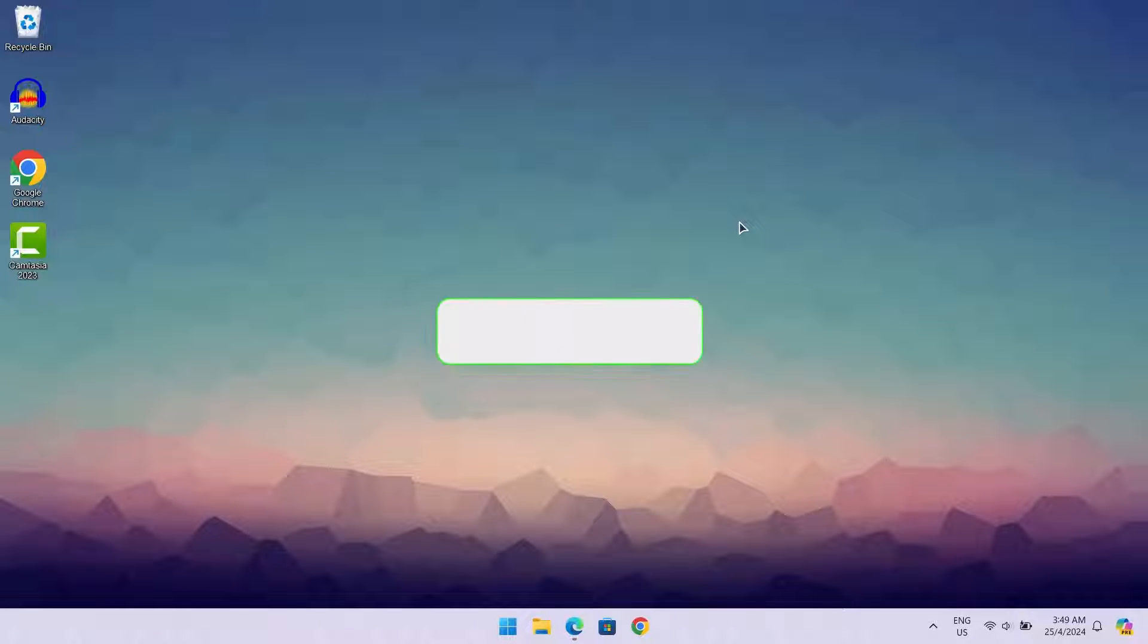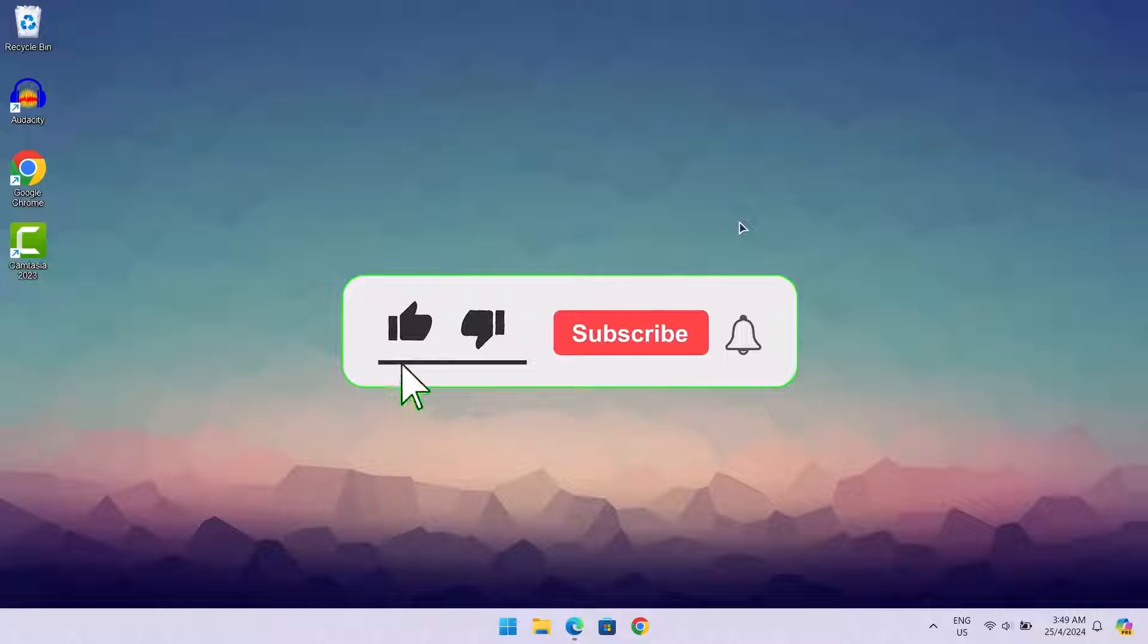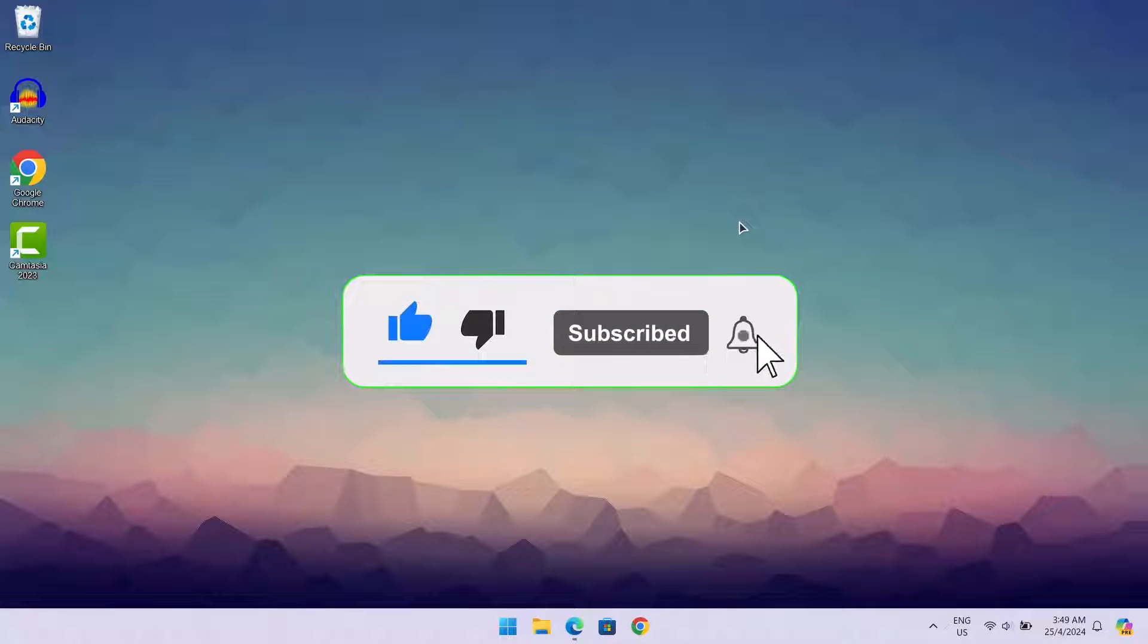Before we begin, if you're yet to subscribe to this channel, please subscribe, leave a like and also share your thoughts in the comment section.